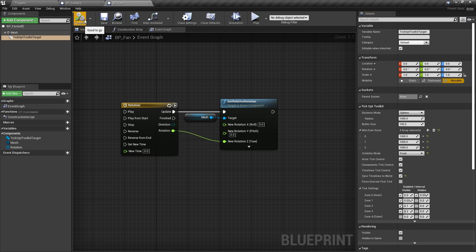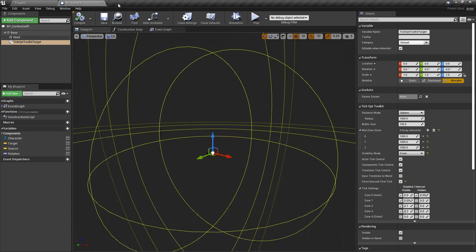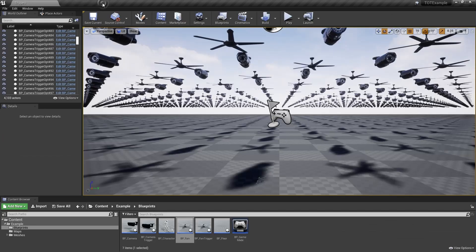Now compile, save and close blueprints. Let's check the results.